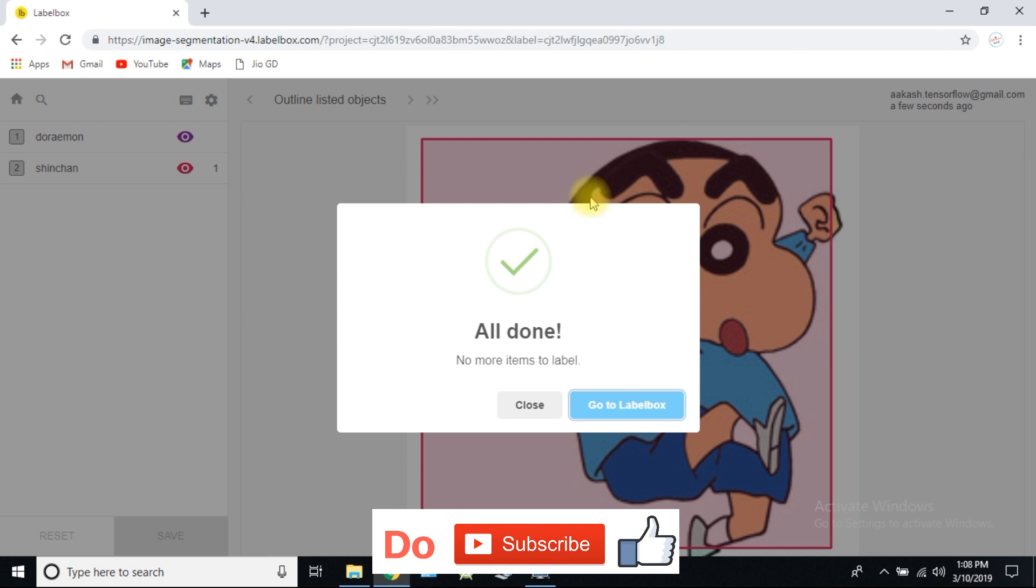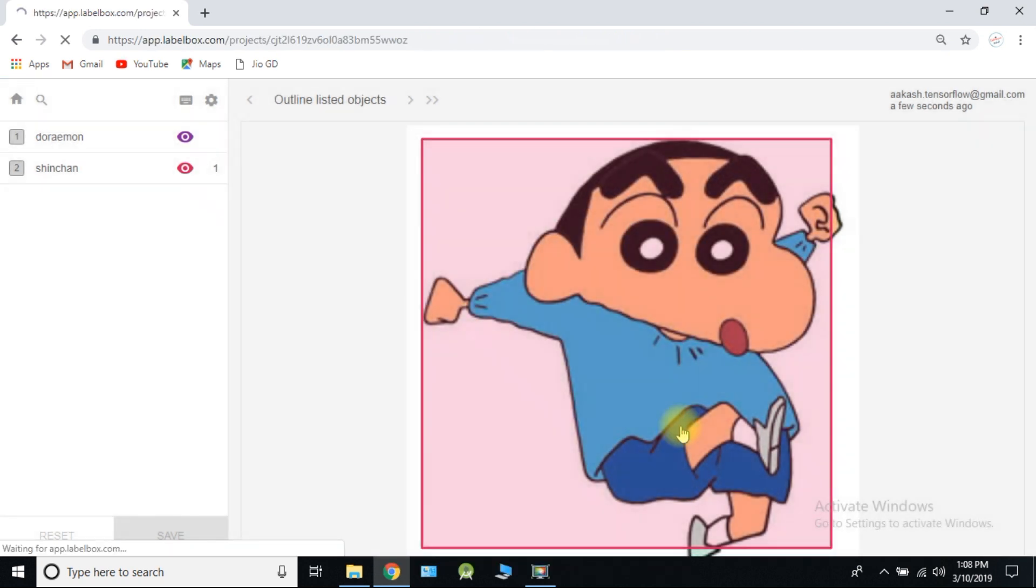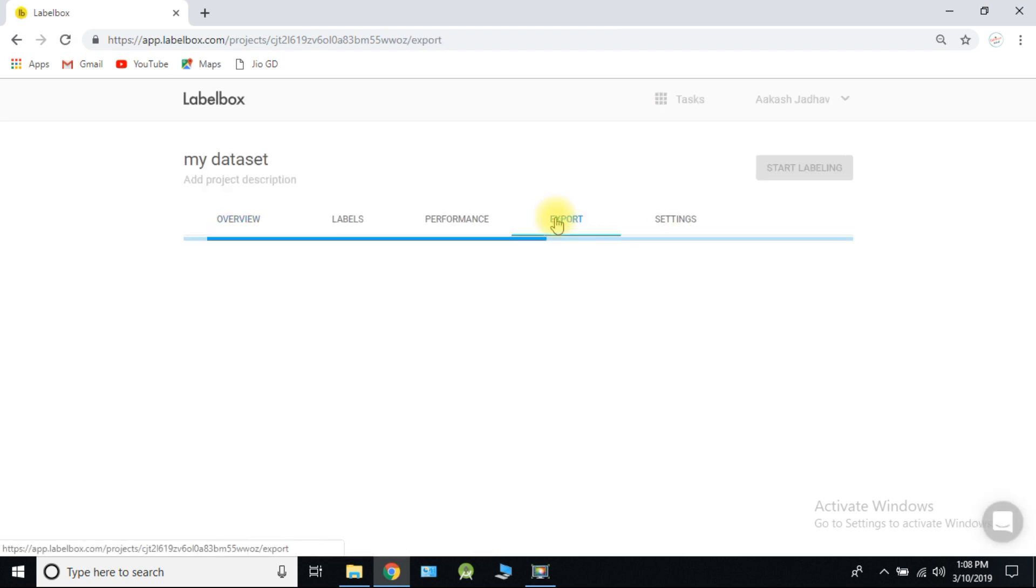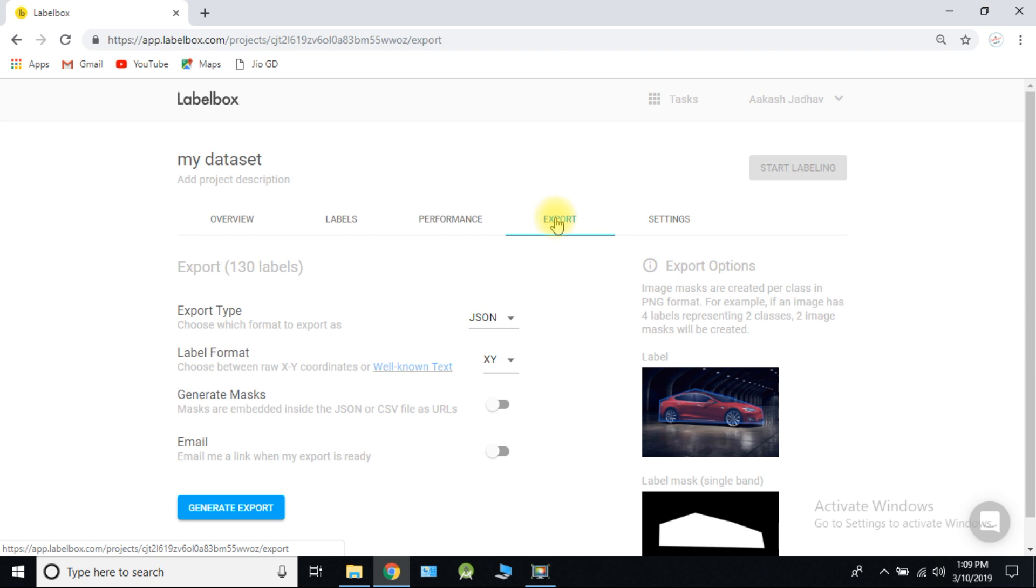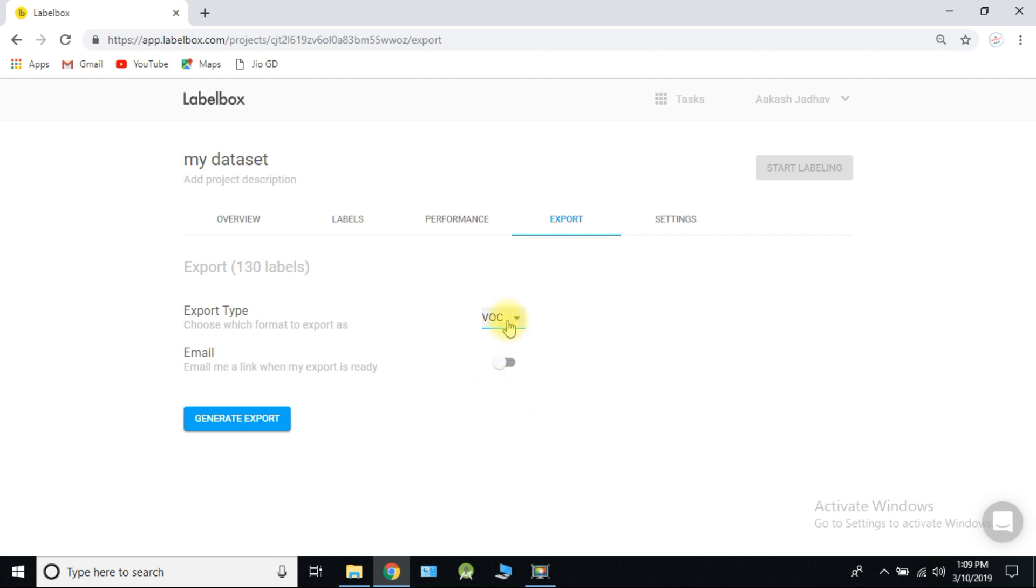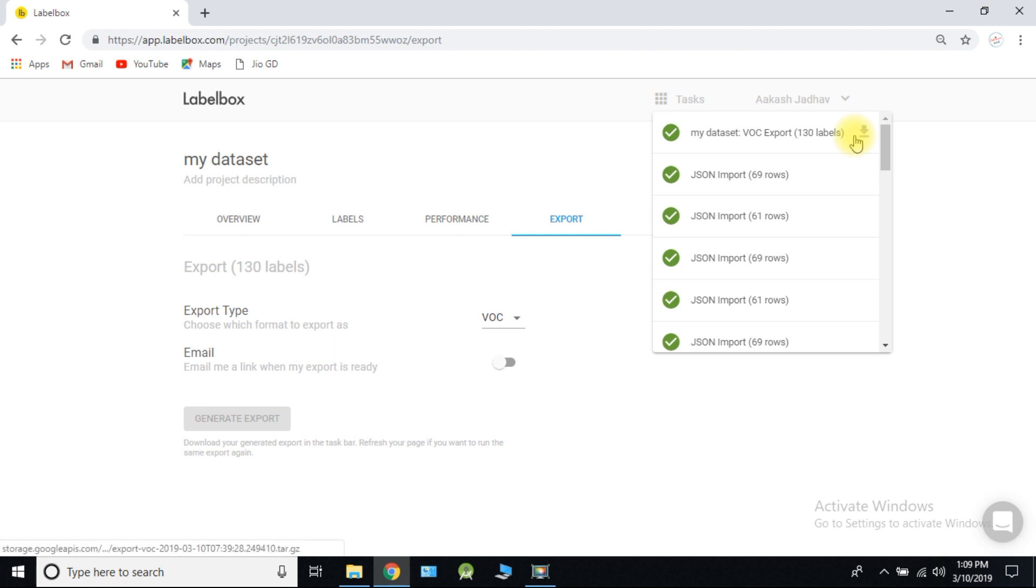After your successful labeling process, you will get this message as all done. Go to LabelBox, click on export, select Pascal VOC and generate export. Download the export.